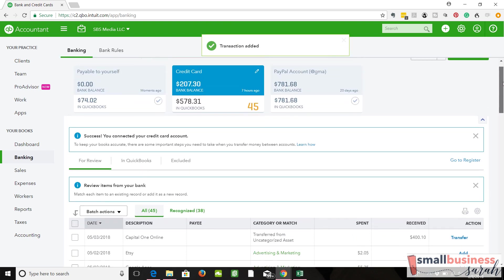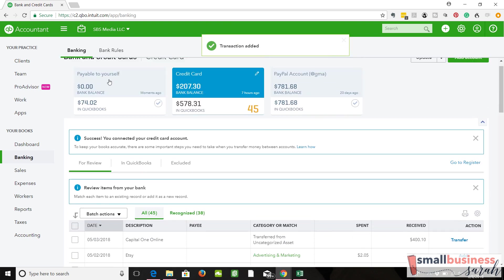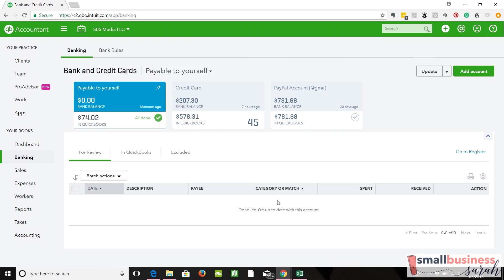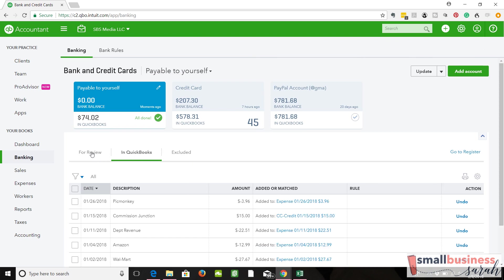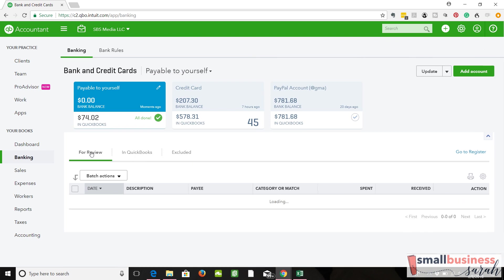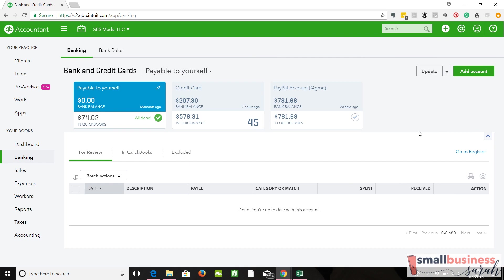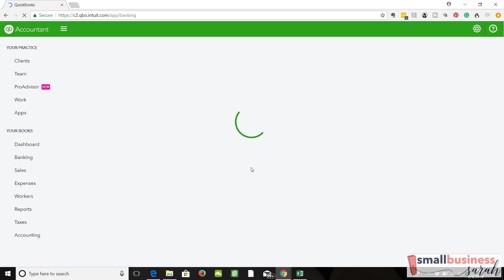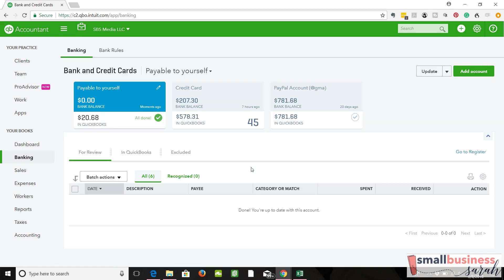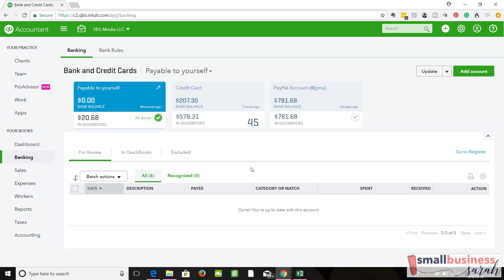So now if we come here, we're going to have to add that. Hopefully it's just a refreshing issue, because it should have. There we go. So now it has changed the balance.